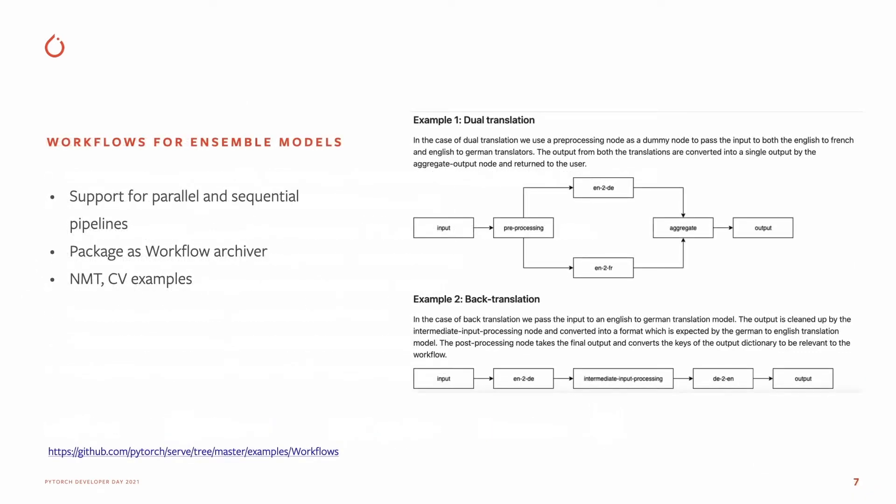We added the new workflow feature for Ensemble model support, which includes parallel and sequential pipelines along with the new workflow archiver container for deployment. We provide examples for neural machine translation and computer vision to get started.